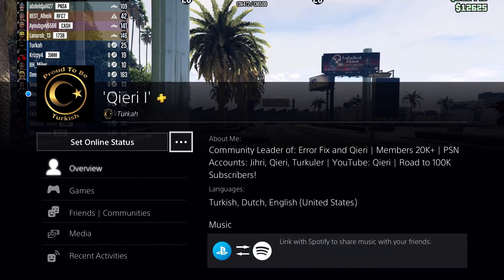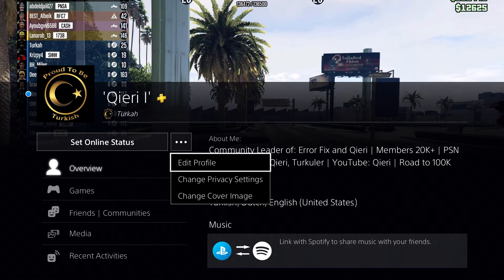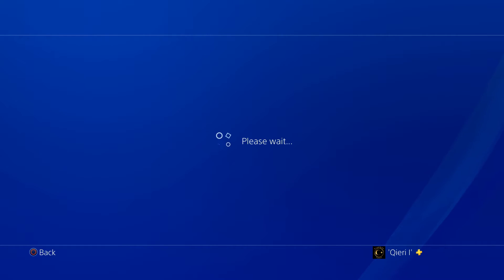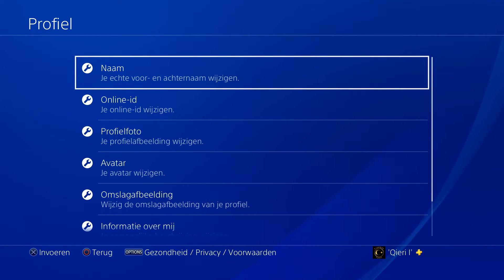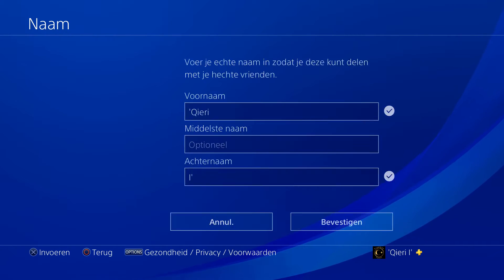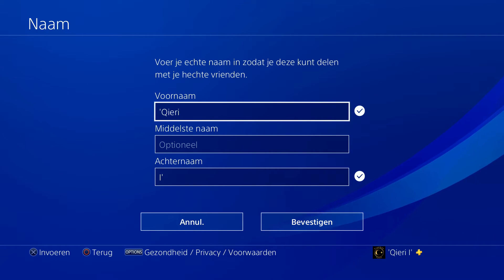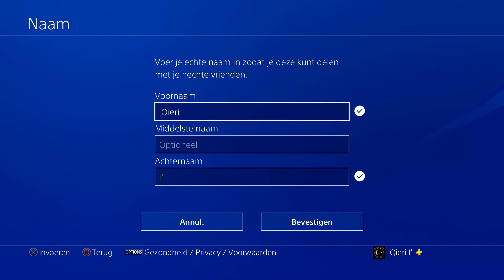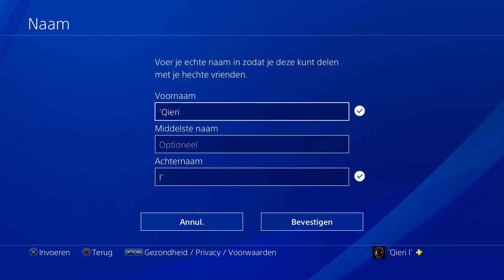There's also another way to do this if you want to change your name directly. Click on the three dots again and go to 'Edit Profile.' Click on 'Name' and now you are able to change your name. If you don't want people to see your real name, just change it here — there's no problem at all.